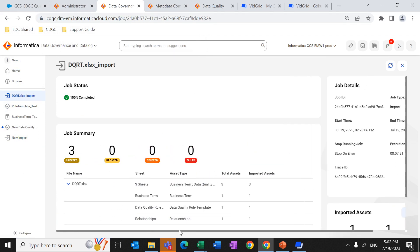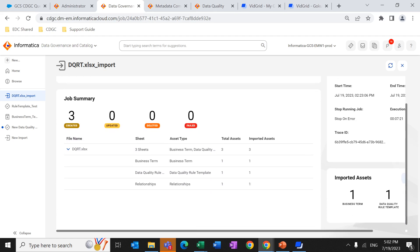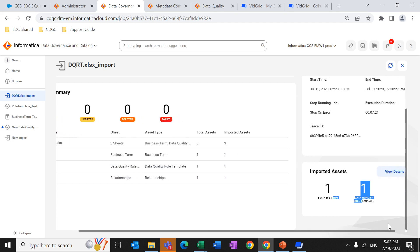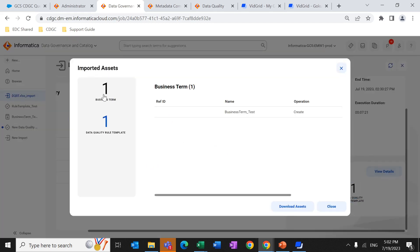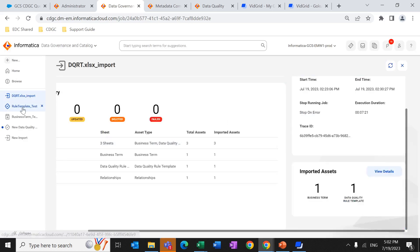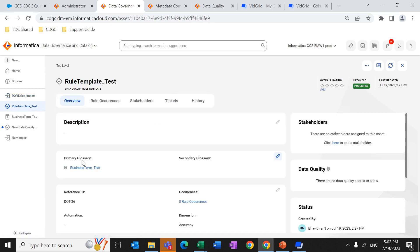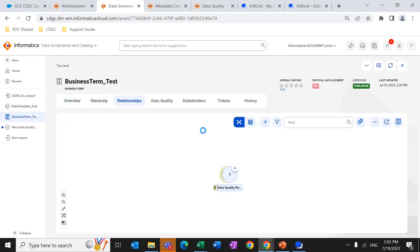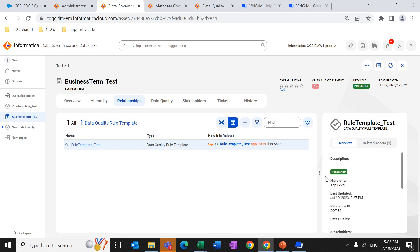This is the job I already created for that Excel file. As you can see, three things were created: one business term, one data quality rule template, and the relationship between the template and the business term. You can also see which assets were created by clicking on View Details — one business term called 'business_term_test' and one data quality rule template called 'rule_template_test'. If you open the rule template, you will see that the primary glossary business term is attached to the data quality template. And if you go to the business term and check the relationship, it is linked back to the rule template.